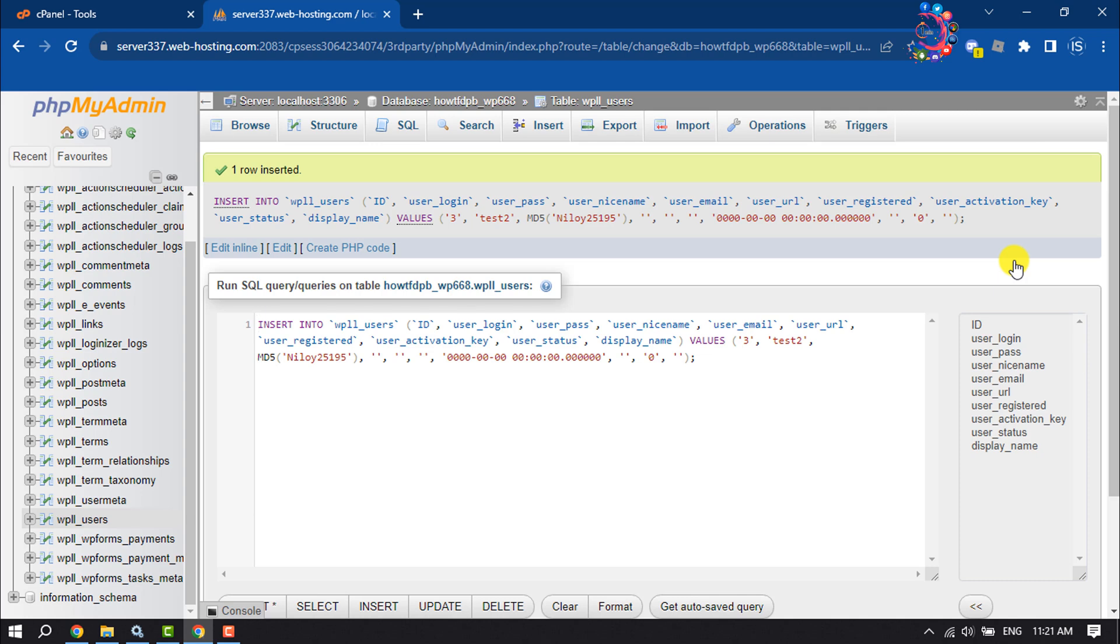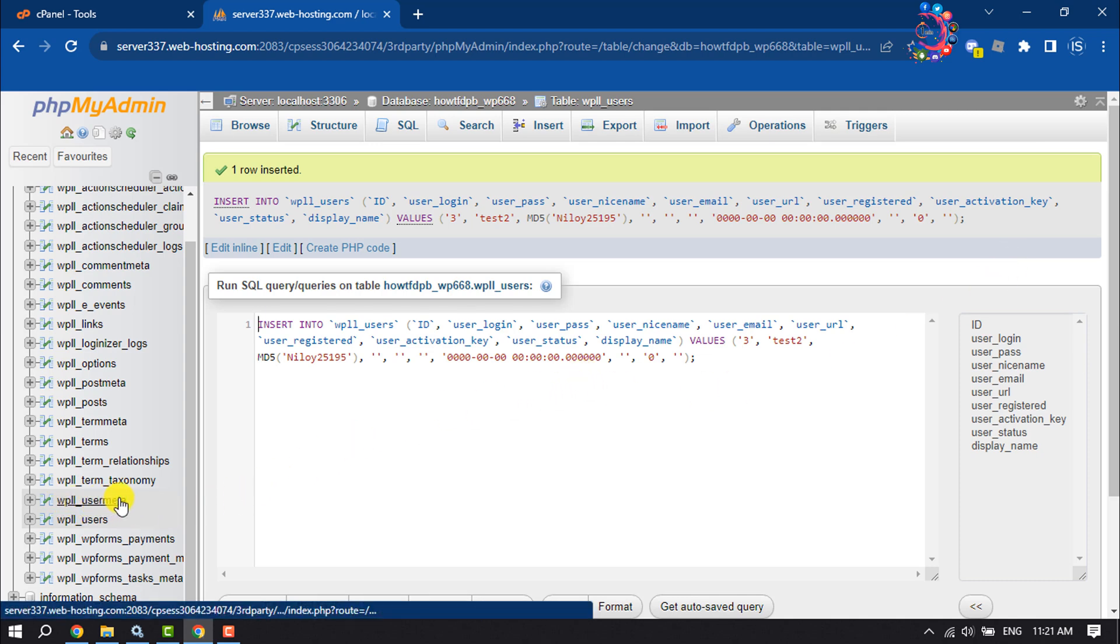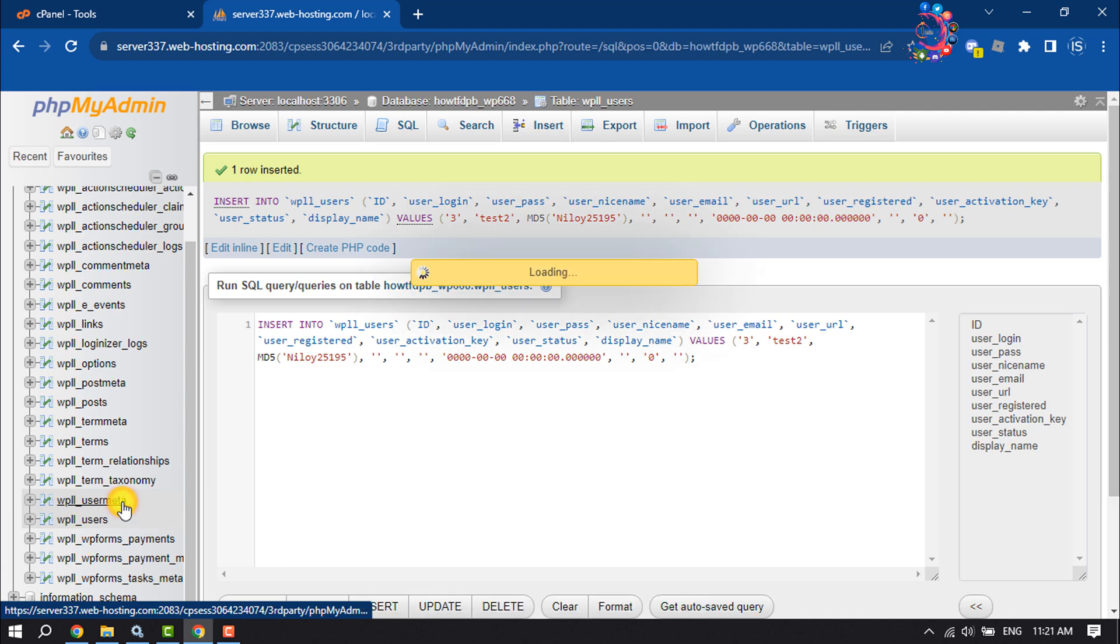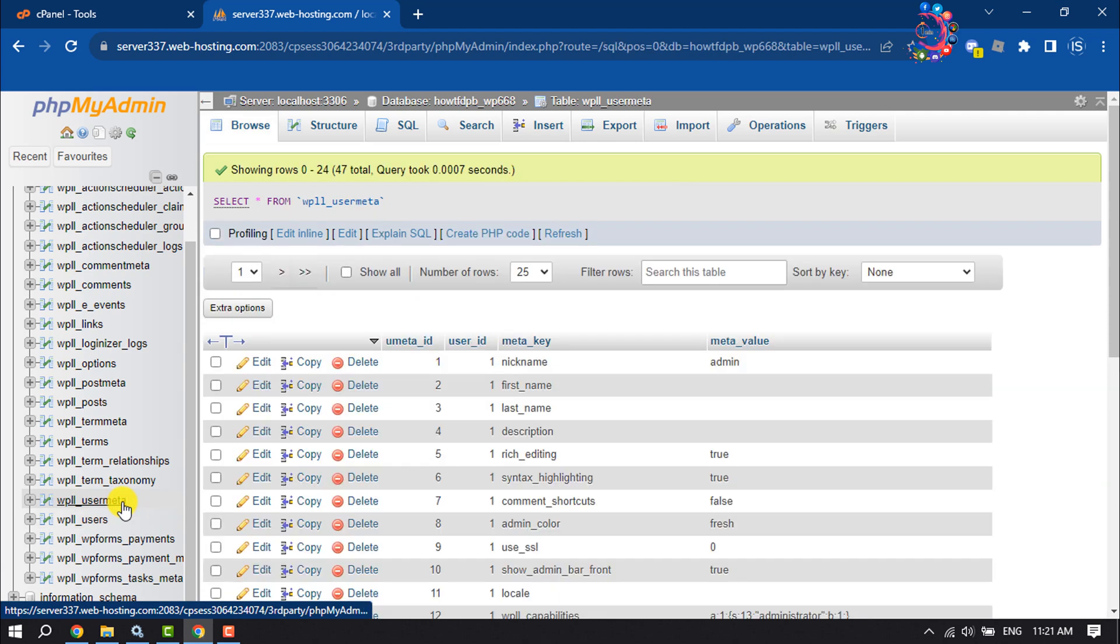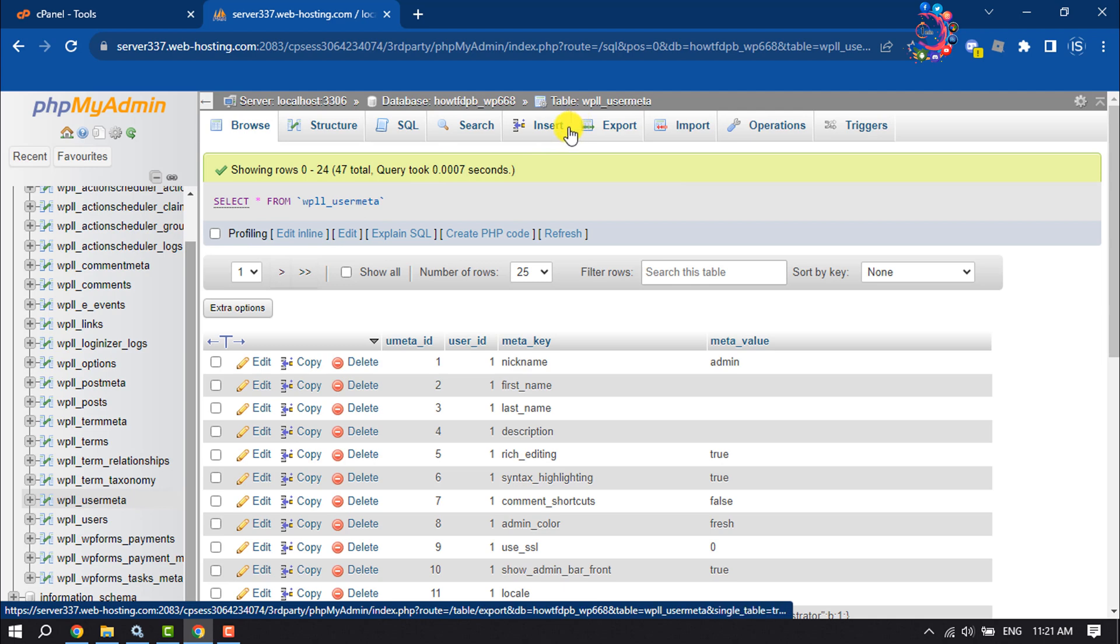Once you've created the new user, now select wp_user_meta here and click on Insert.